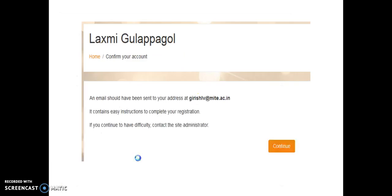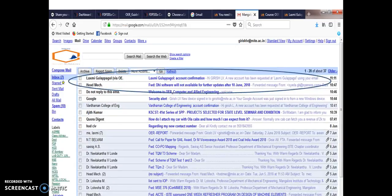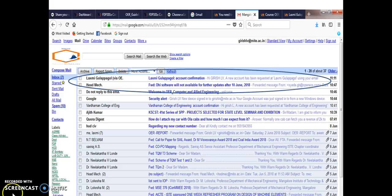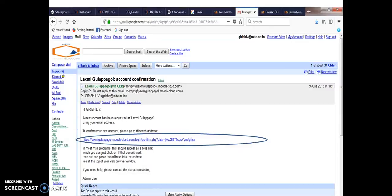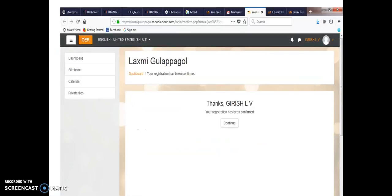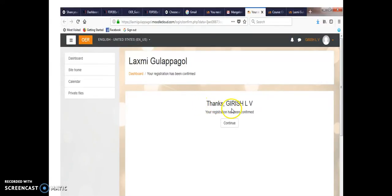And you have to click create my account. Then it will be like this. Then you have to give continue. The mail ID which you have given, to that mail ID you will get an email. Go into that email. You will be given a link as shown here to confirm your account. And if you click on the link, the Moodle will display that your account has been created. And it has said for example thanks Girish. And you have to click on continue button.